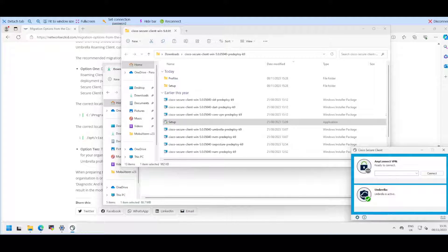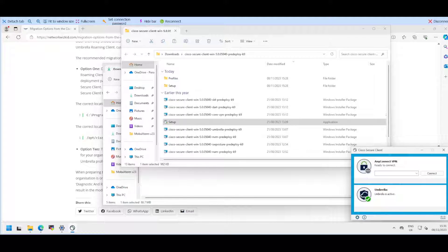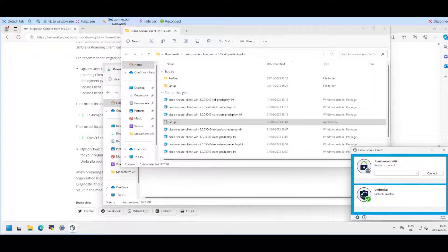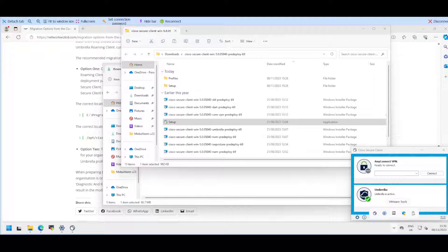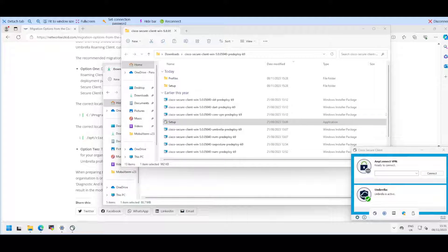You can see now that it's come up. We have the AnyConnect one that is installed. If you don't select the option on install, it just won't show this but it's still required. You can see we've got the Umbrella Roaming Security Module installed and active. The Umbrella Roaming Client has been removed.